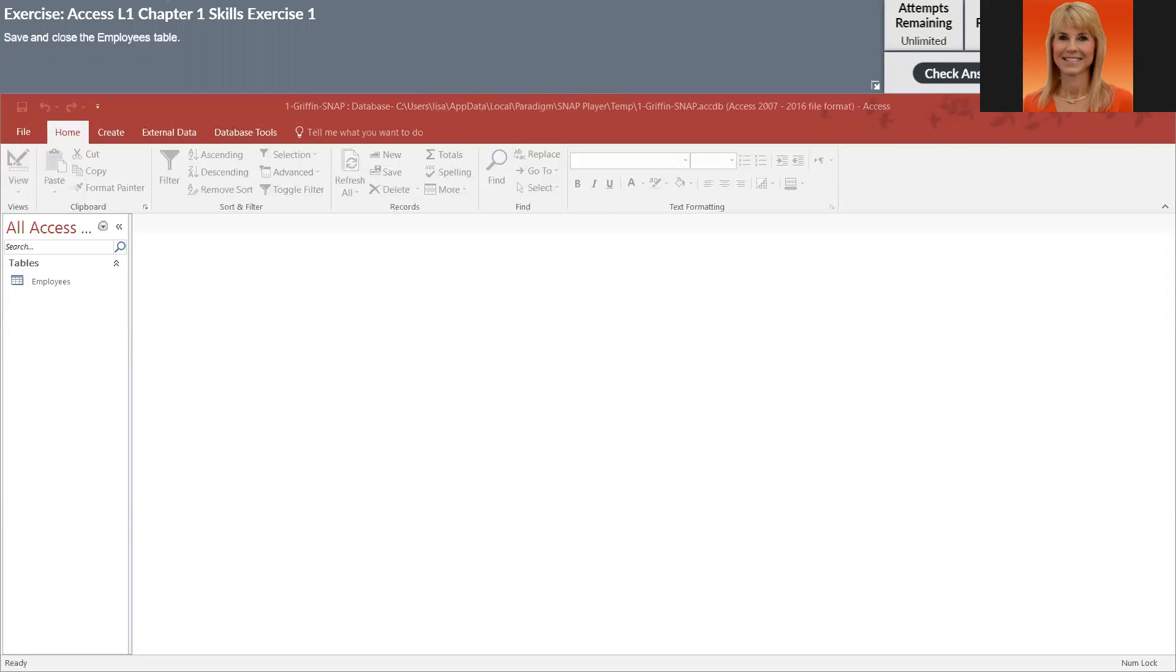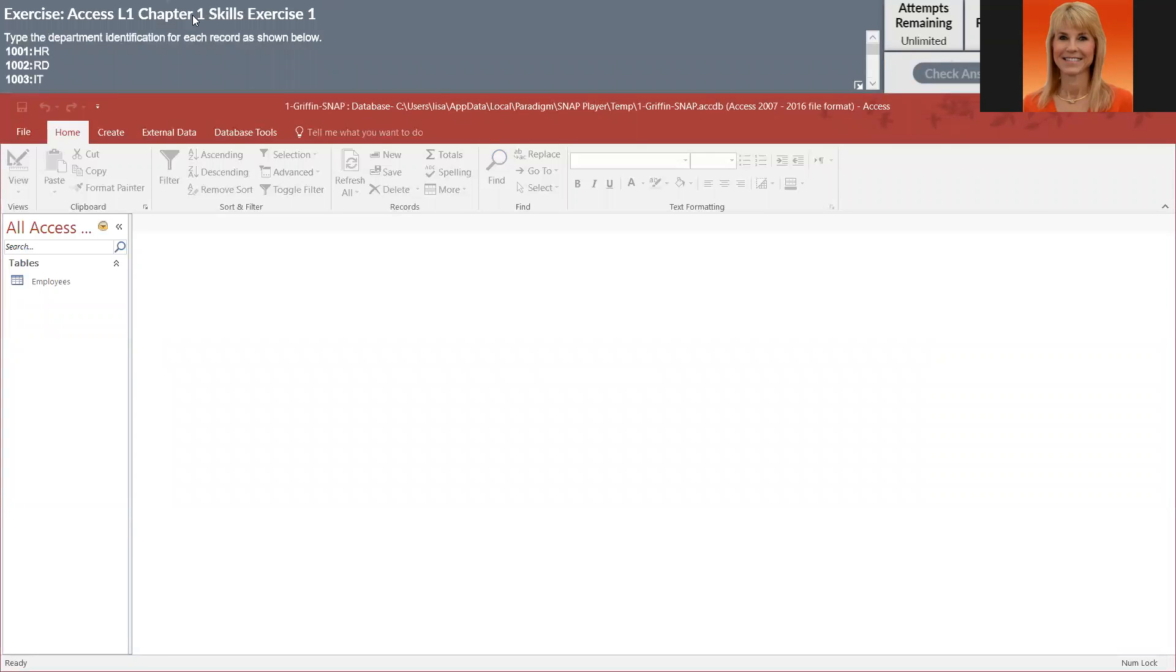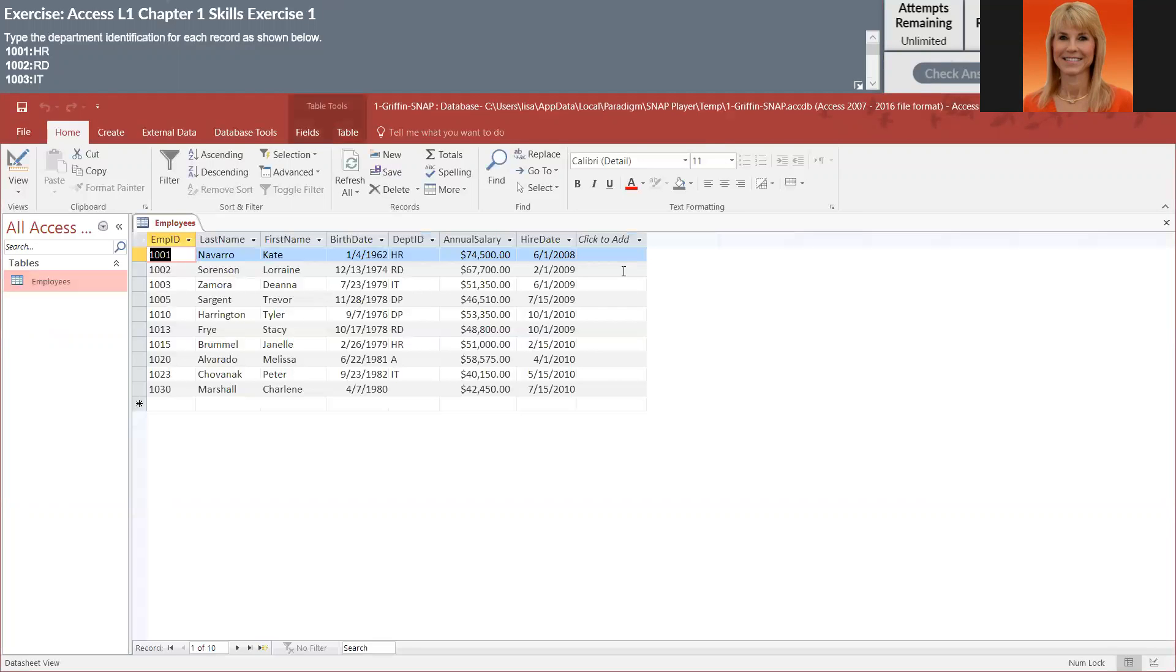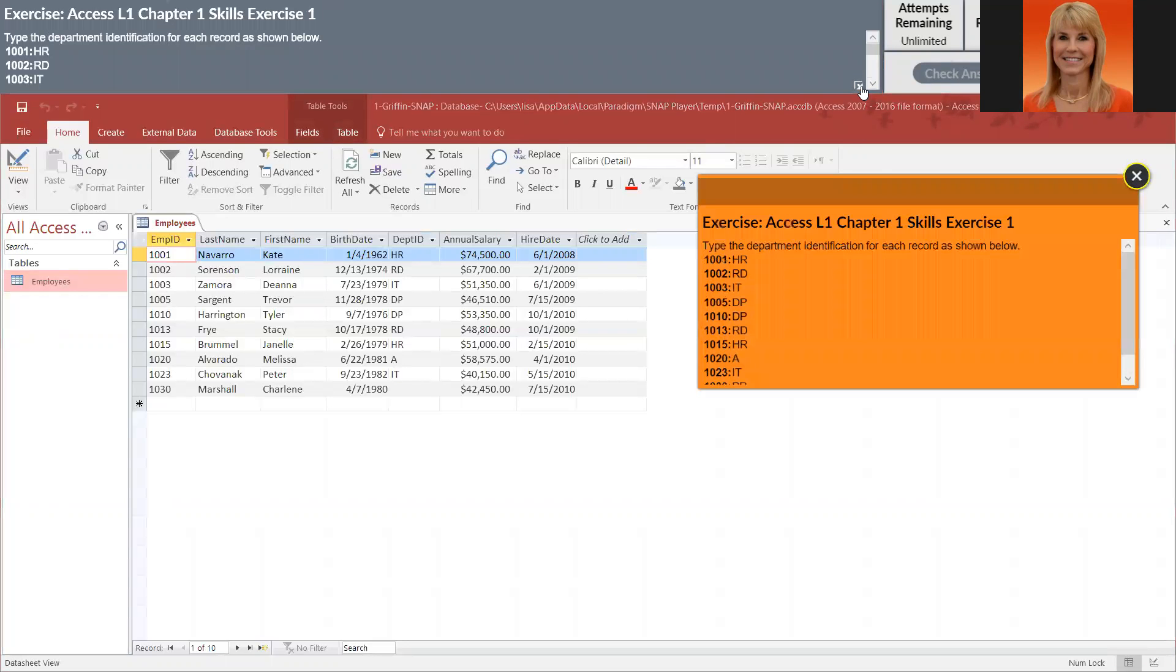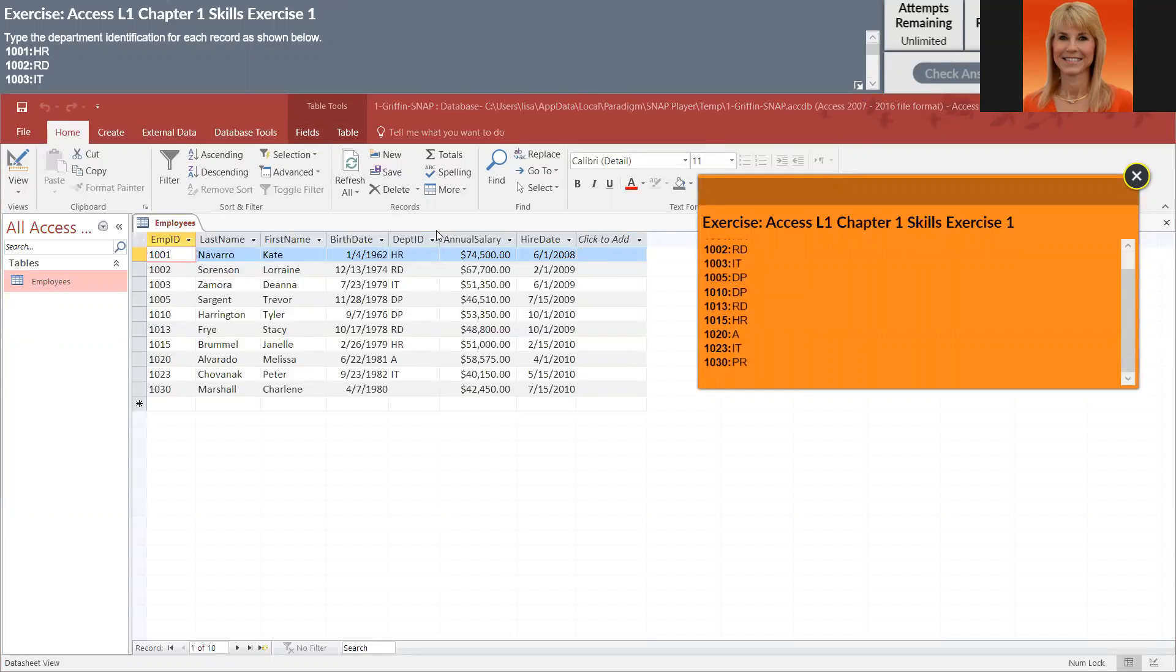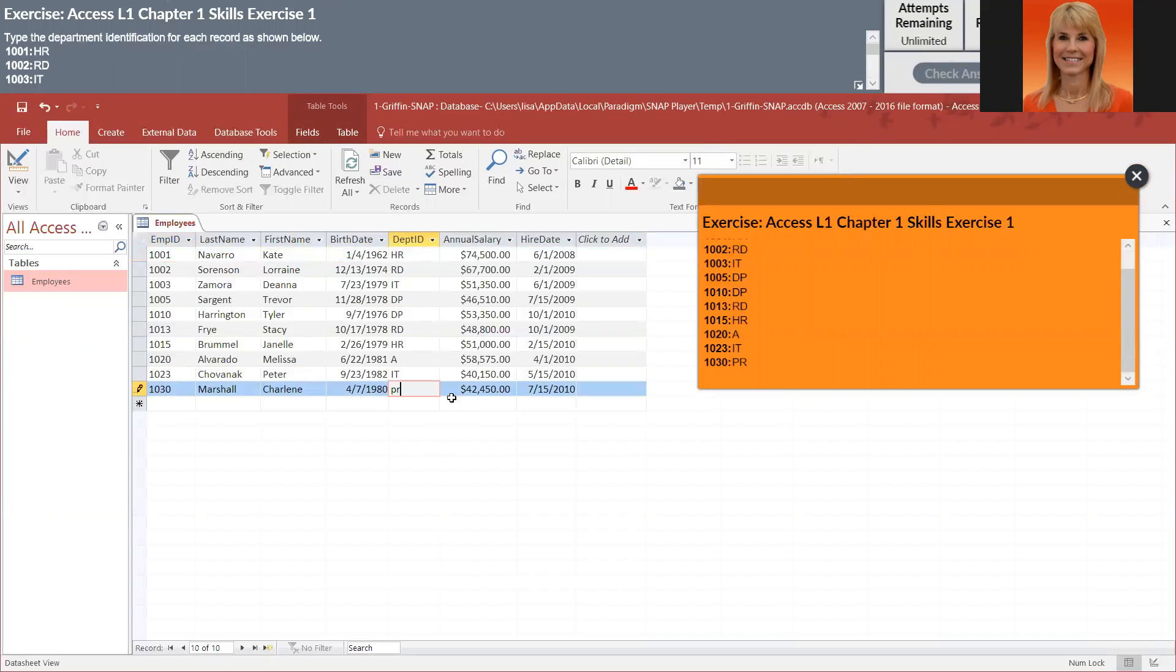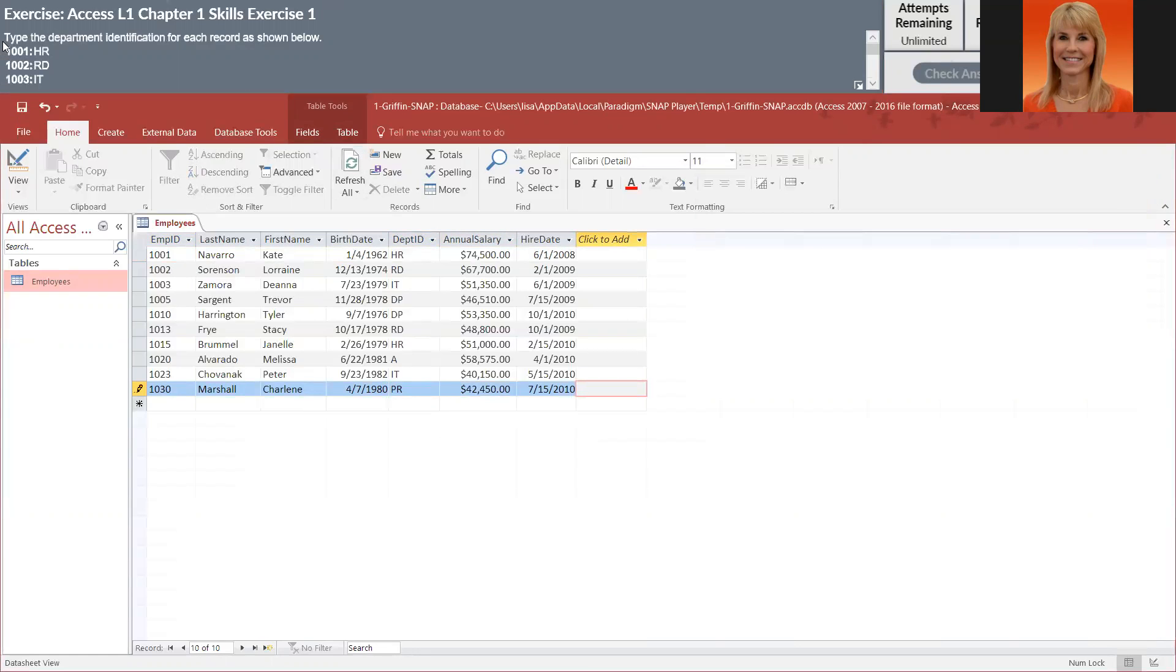Let me open up employees here. We'll take a look and so I'm going to come down here and hit PR. Now I can close it, we saved the table.